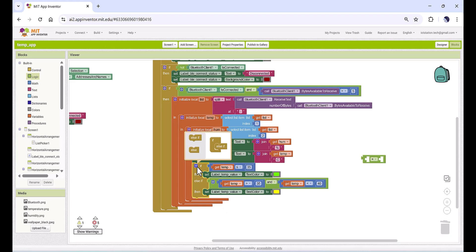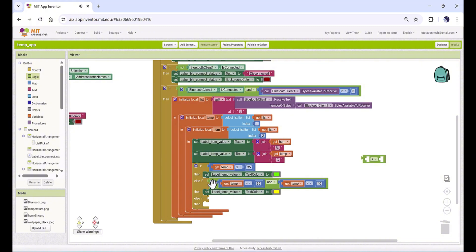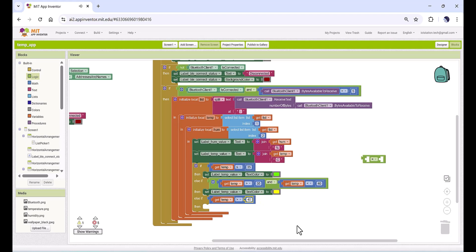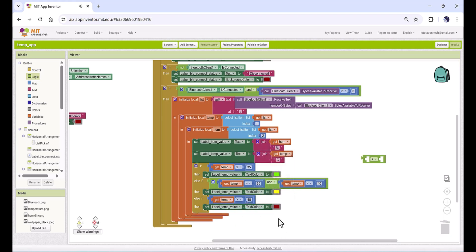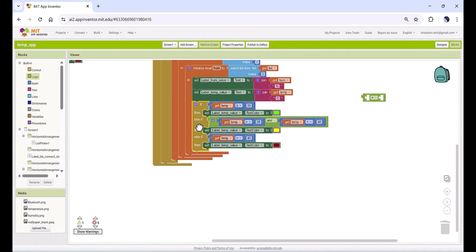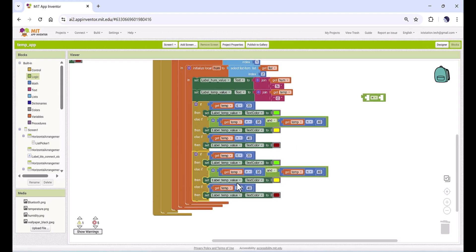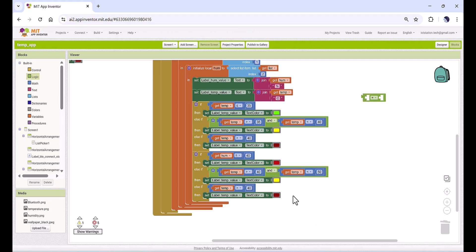If temperature is greater than 40, make another else-if condition and make the color red. Perfect. The same condition for humidity: copy this block, paste it, and change it to humidity — if humidity is less than 40 make it red, between 40 to 50 make it yellow, and greater than 50 make it green.